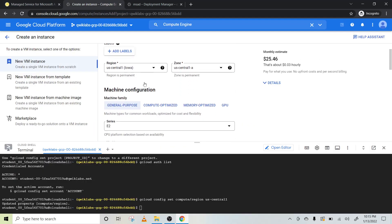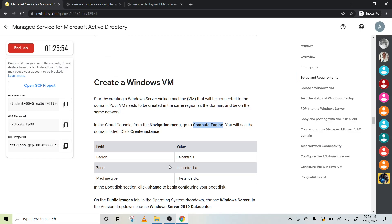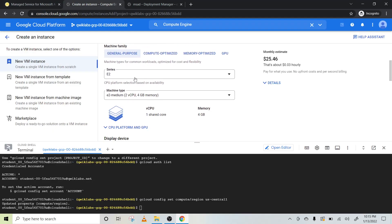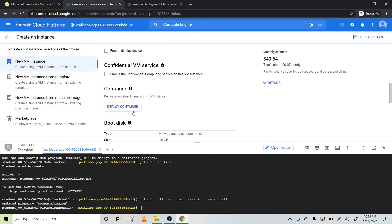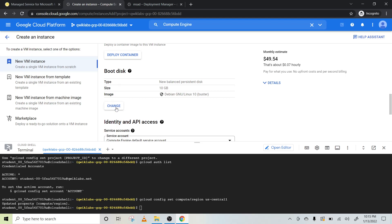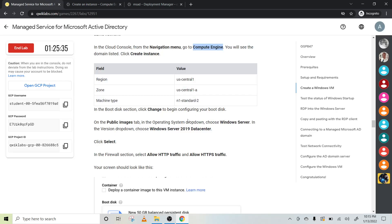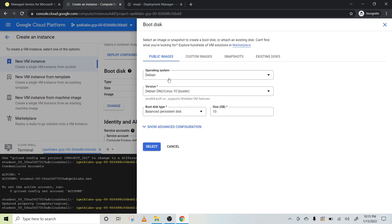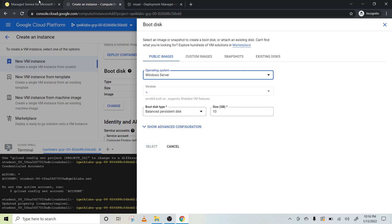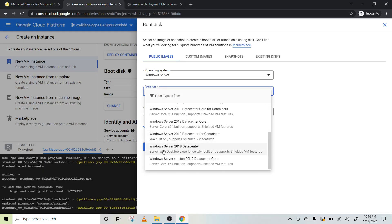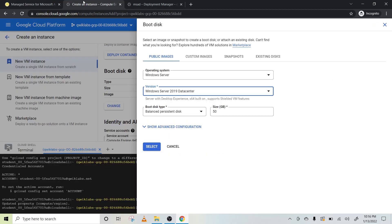The region is us-central1, and the zone is us-central1-a. Under the boot sector we have to change — here's the boot disk, click on Change. We have to choose Windows Server. Let's select Windows Server, and specifically Windows Server 2019 Datacenter. Once this is done, click Select.